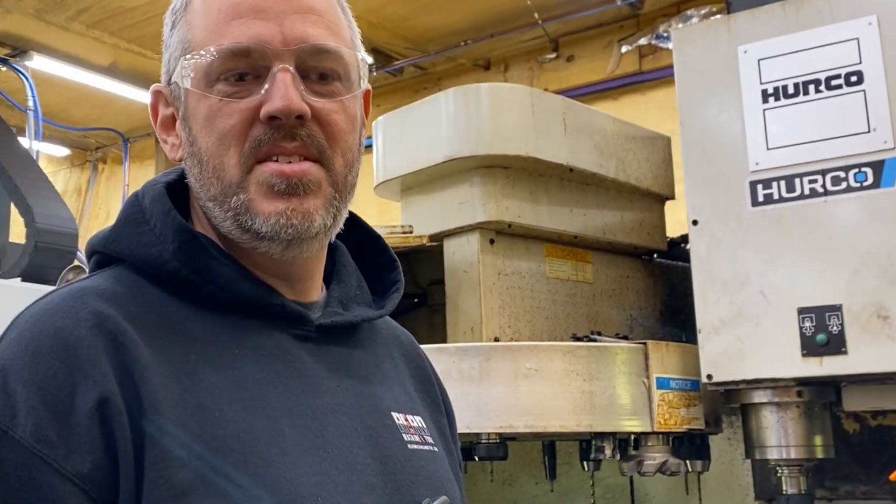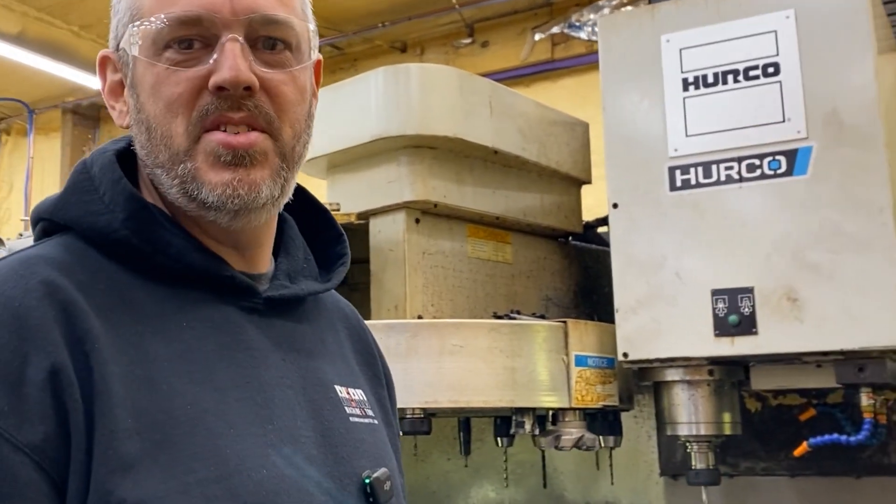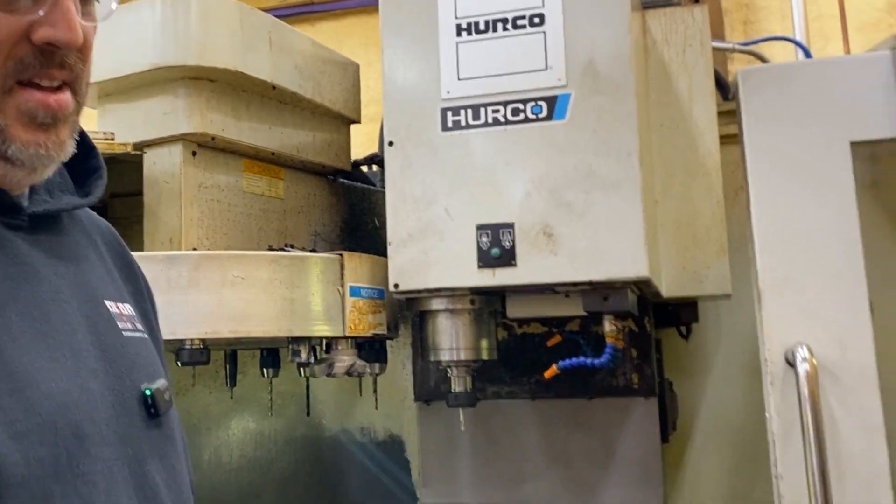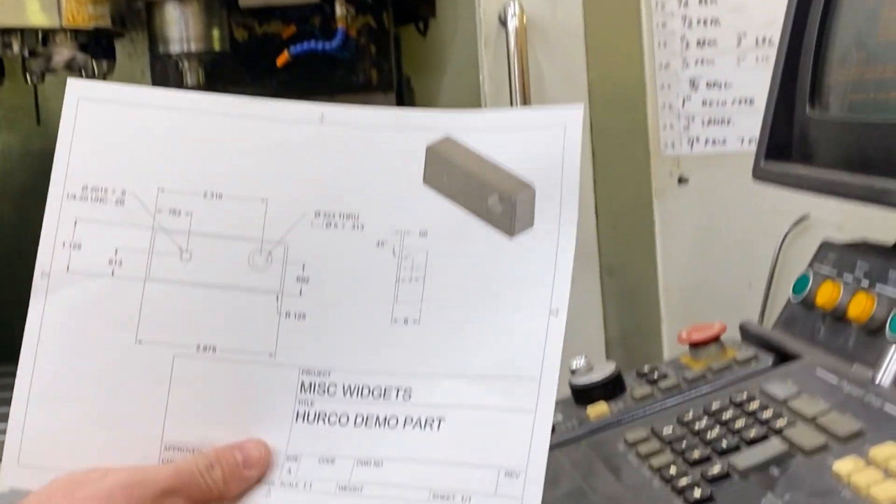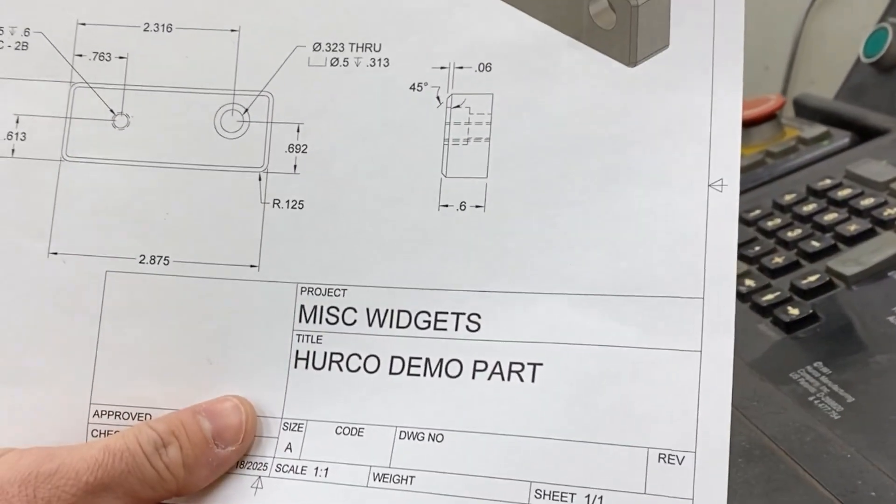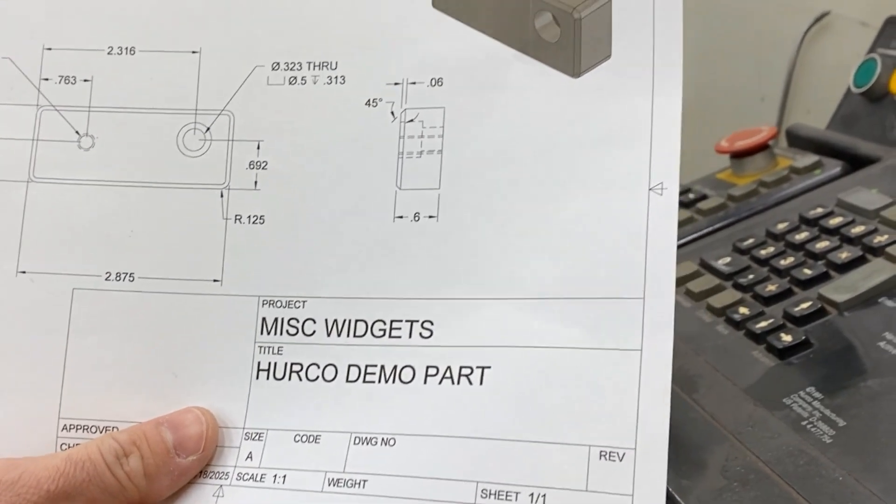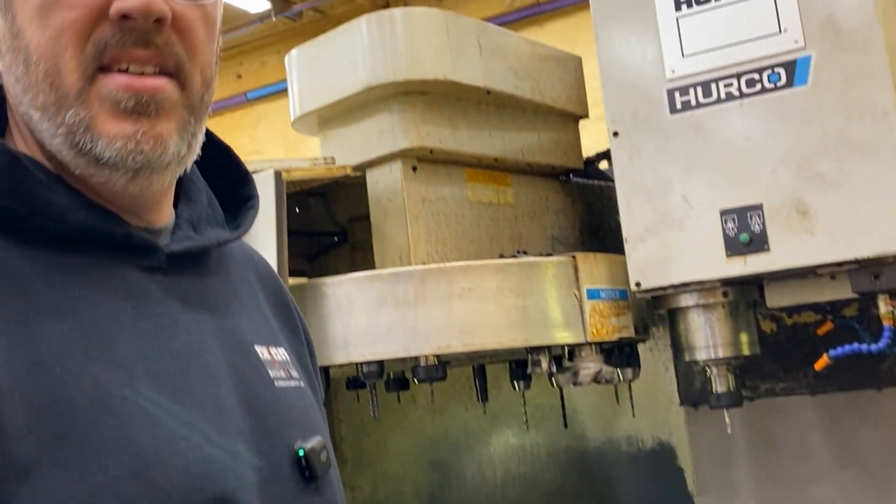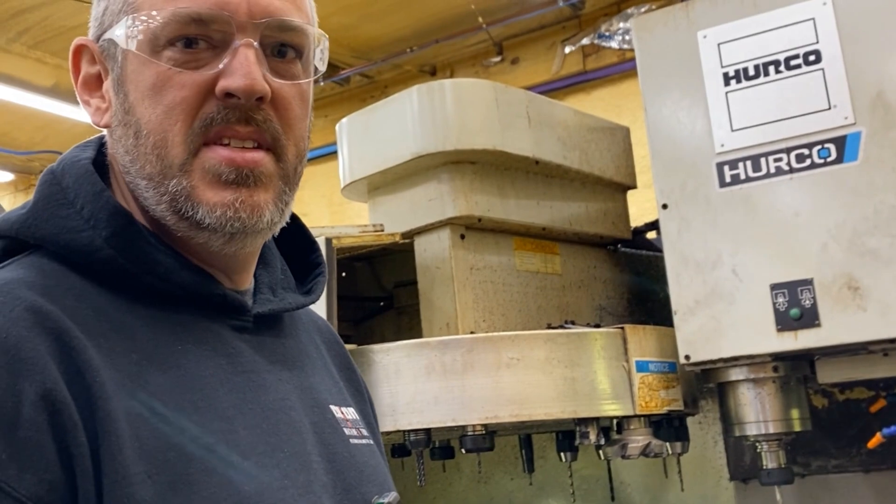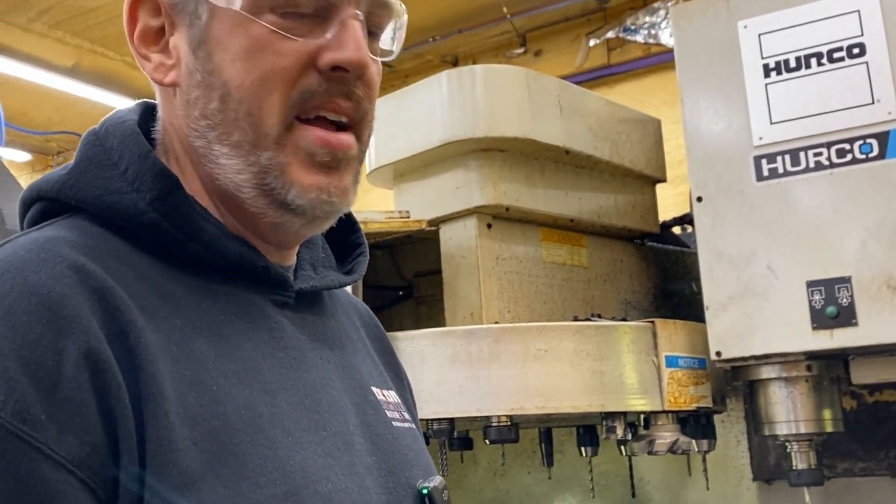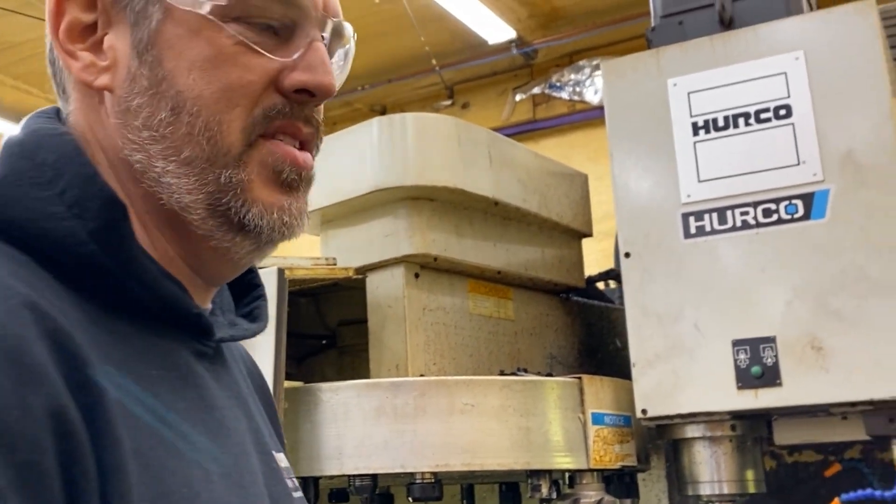So I got a request to run this Herco program and actually run it. I went in there and drew up this little part here and I'm just gonna show you guys how cool these Hercos are. The CRT might come across kind of bad on video but we'll give it a shot anyway.